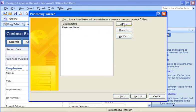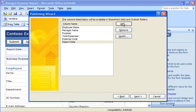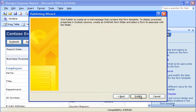I can repeat these steps to display other data from the form in Outlook. When I'm done, I can finish publishing my form template.